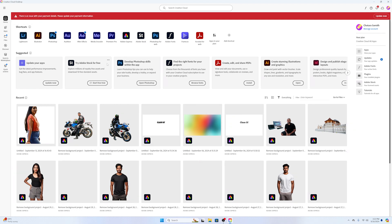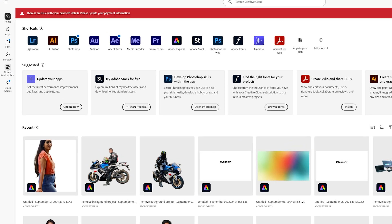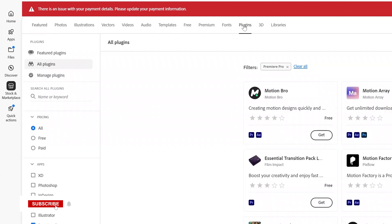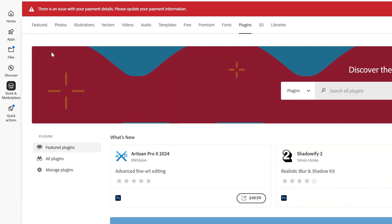But we need to go to the Stock and Marketplace. Once you click here on the top menu, you can see an option called Plugins. You can click on the Plugins section.